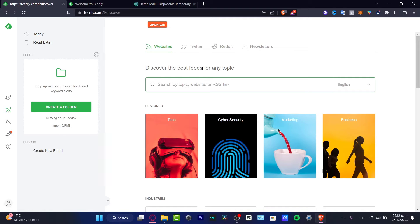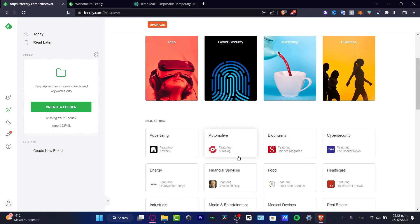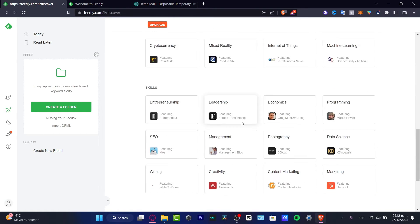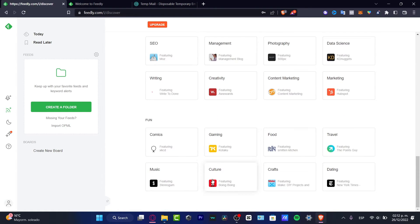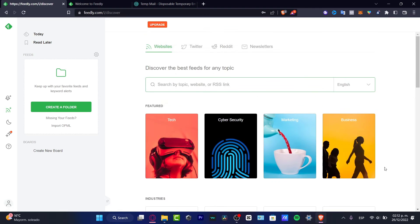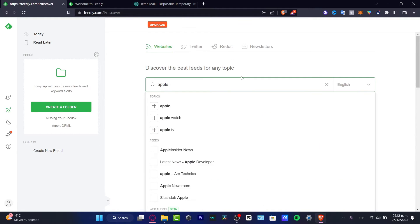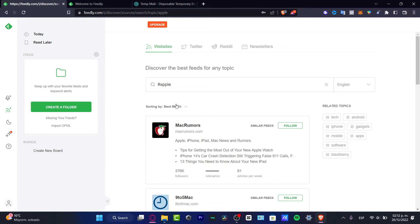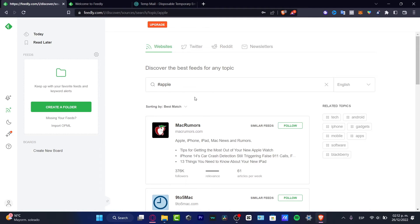If I want to look for a specific topic, I have some featured, I have some industries, I have some trends, I have some skills and lots of fun. If I want to look for a specific company, let's say for example Apple, I'm going to hit for Apple, go into enter, and here I have some different feeds, custom websites that can have the topics of the company that I wanted to look for.